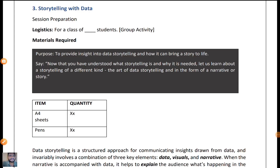Welcome back to my channel. Good afternoon everyone. Today we are going to see Part 2 of storytelling about data. In the last session we covered what is meant by storytelling and how storytelling has been related to data with the help of different class cultures.